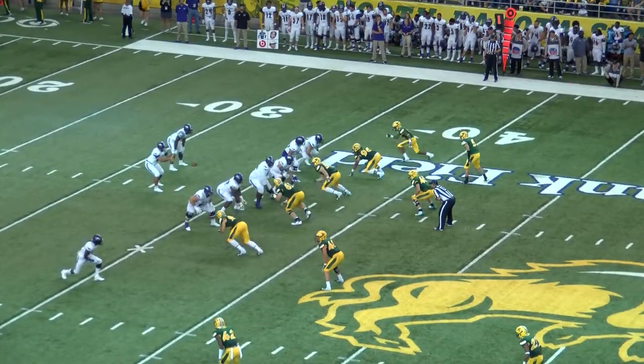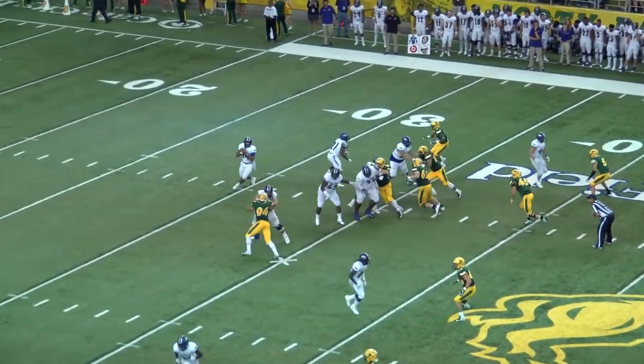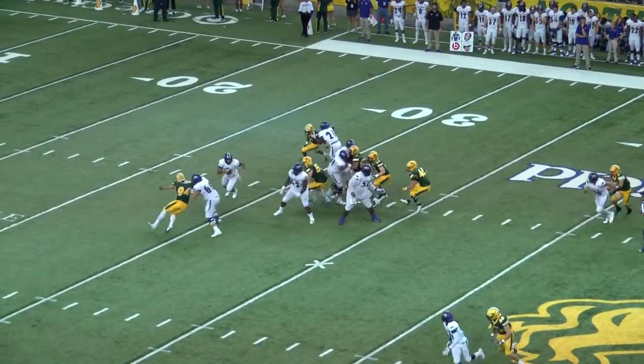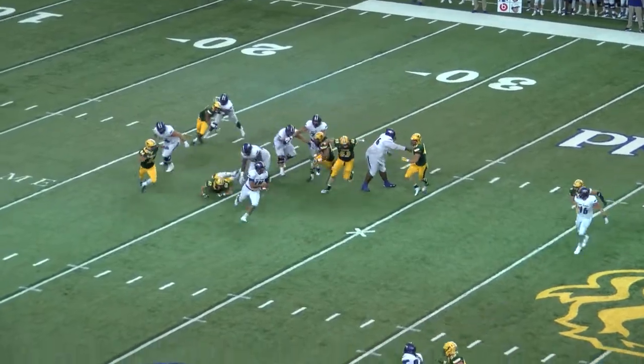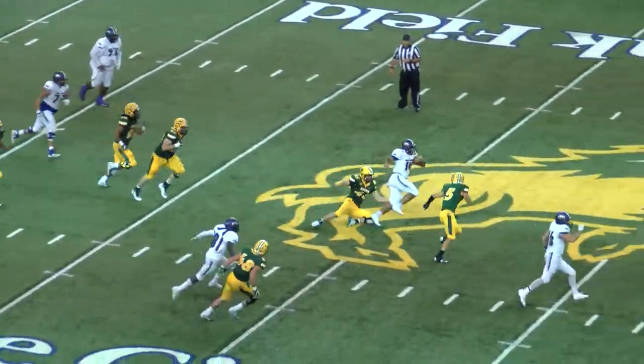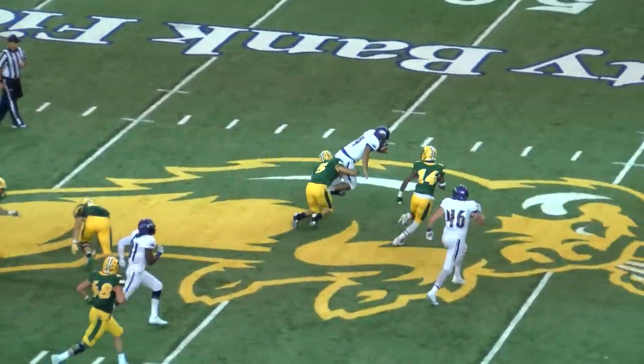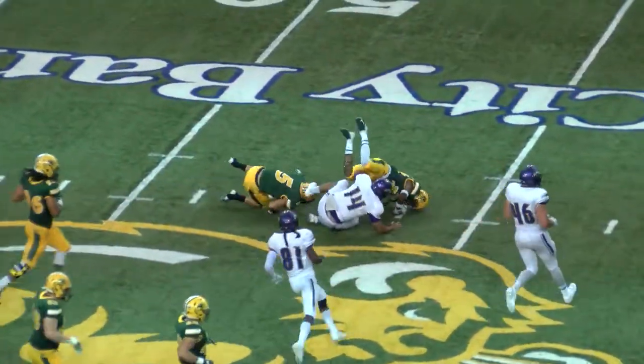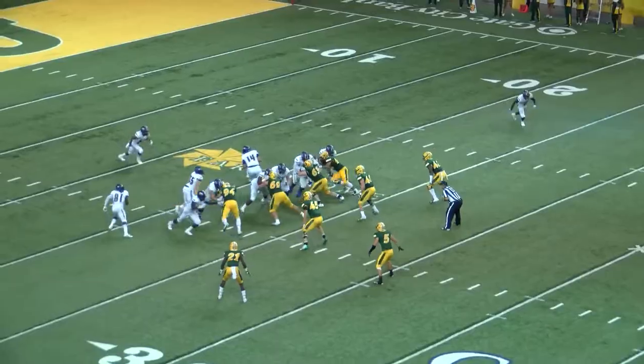Ball on the 37 yard line on the left hash. Weaver to throw on first down under pressure, rolls right, he'll keep it across the 35, he's at midfield, he's at the bison logo into North Alabama territory.